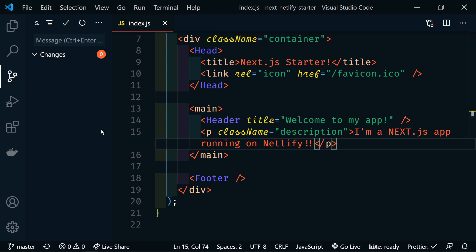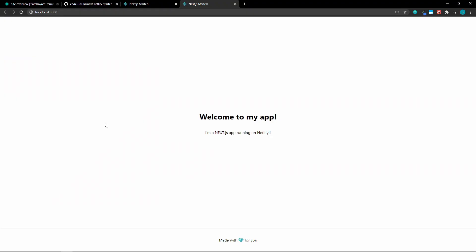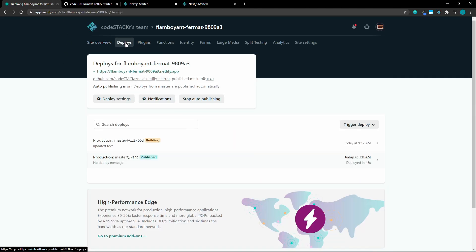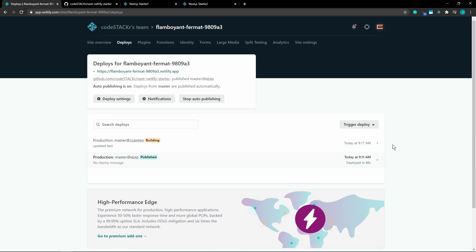All right. And now if we go back to our browser, we can go over to Netlify and we can see go to deployments. We can see that it's building. We made our changes to GitHub. Netlify saw those changes and it's automatically rebuilding our site for us.